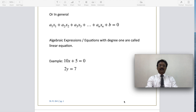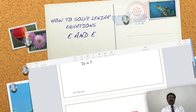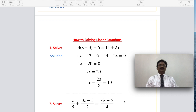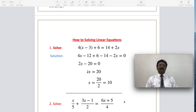Now coming to the problematic area — how to solve linear equations. See the first example. Solve: 4 times (x minus 3) plus 6, which is equal to 14 plus 2x. First, I am opening the bracket: 4 times x is 4x, minus 4 times 3 is 12, plus 6 as it is. I bring the right-hand side terms 14 and positive 2x to the left side as negative 14 and negative 2x, equal to 0.